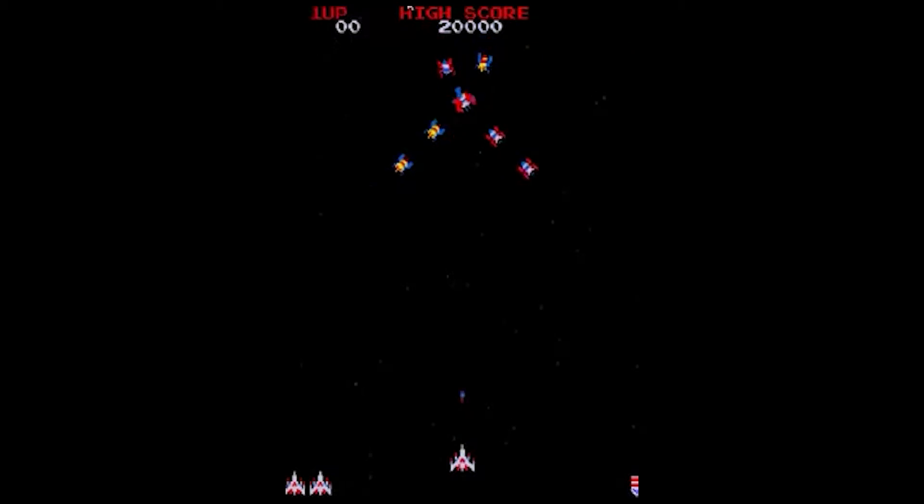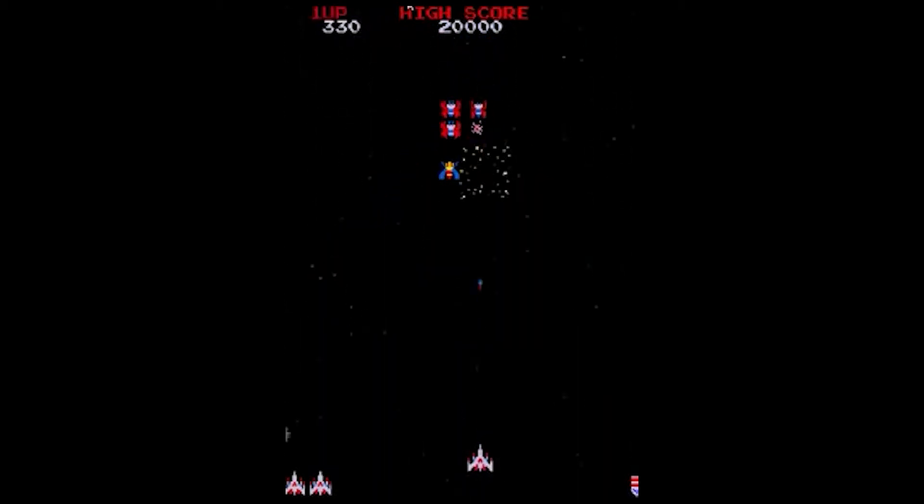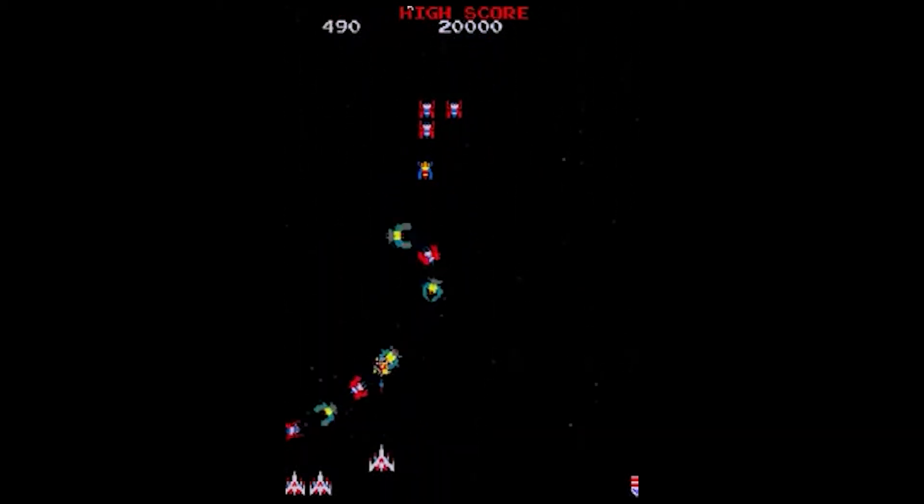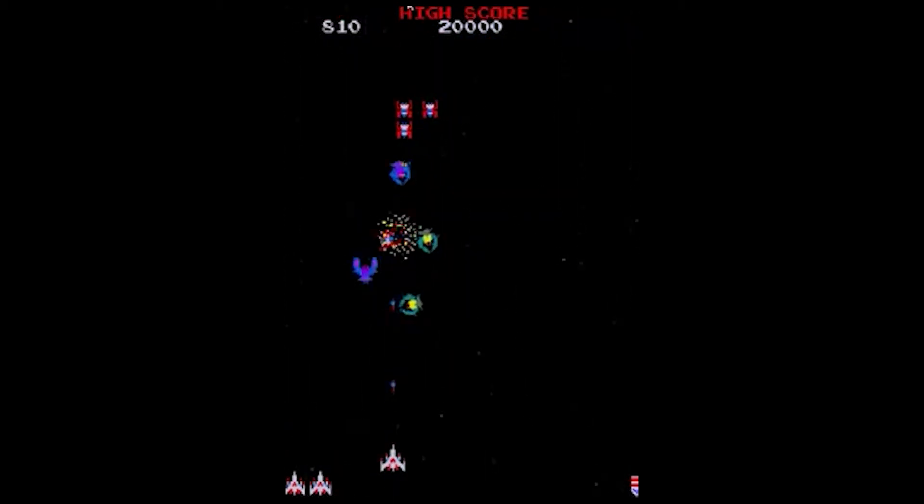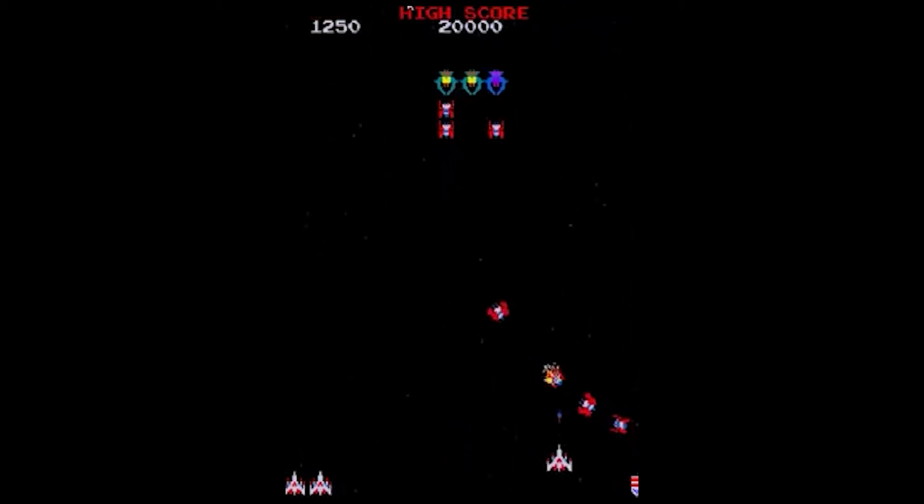Yo, what's poppin' guys? Do you want to make a space shooter like Galaga in Scratch? Of course you do, because you clicked on the video. I'm gonna show you how to do that. Let's start.